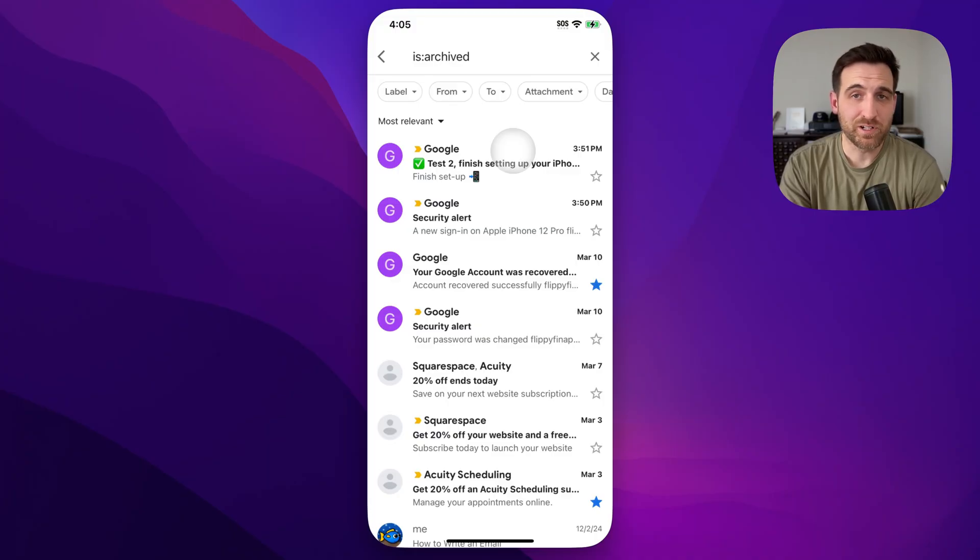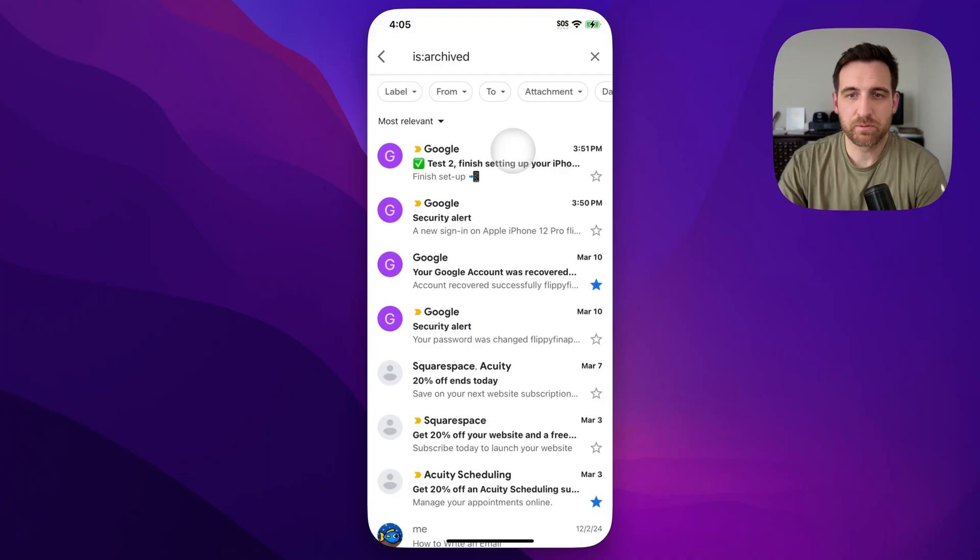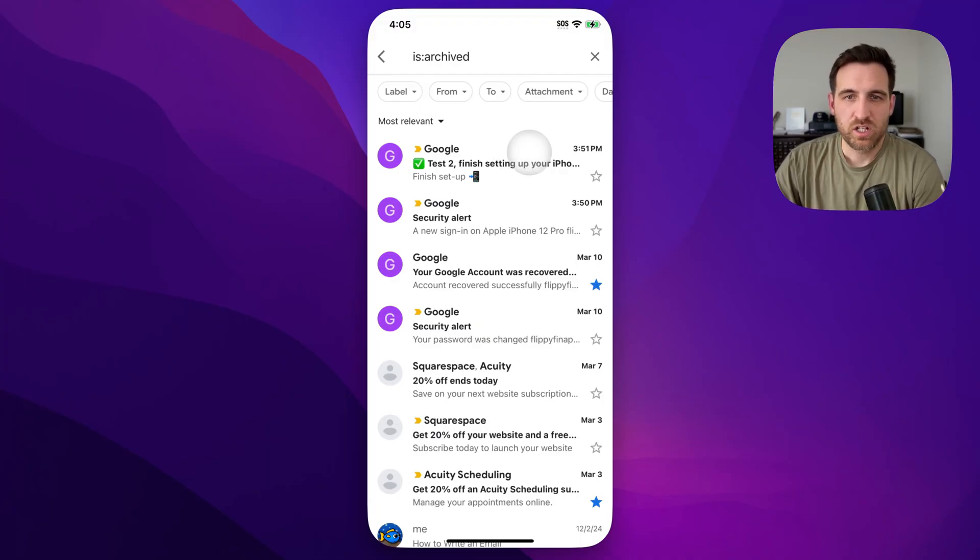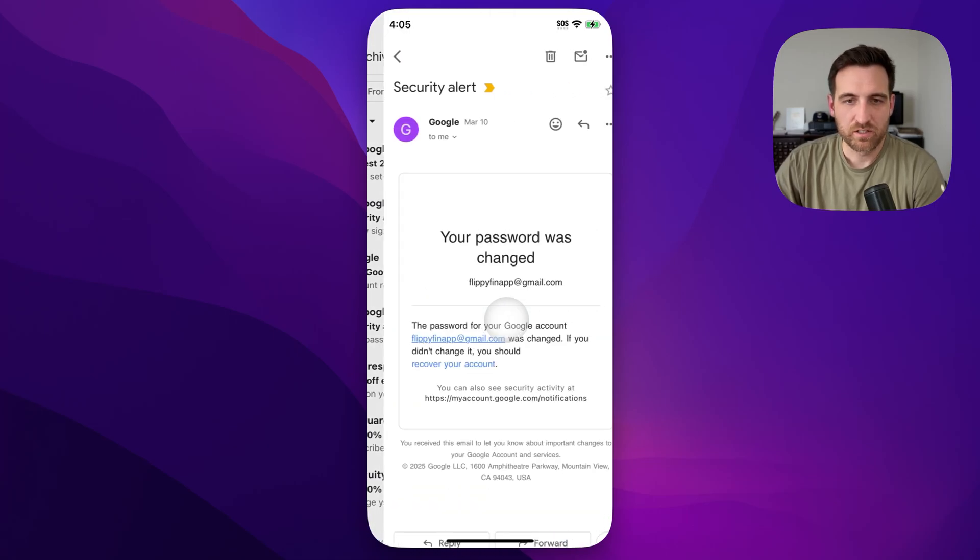Now, if you want to, you can actually move those emails back to your inbox or apply the inbox label to them. It should be fairly easy if you click into one of the emails. So I'm going to click into maybe even just this security alert email right here.